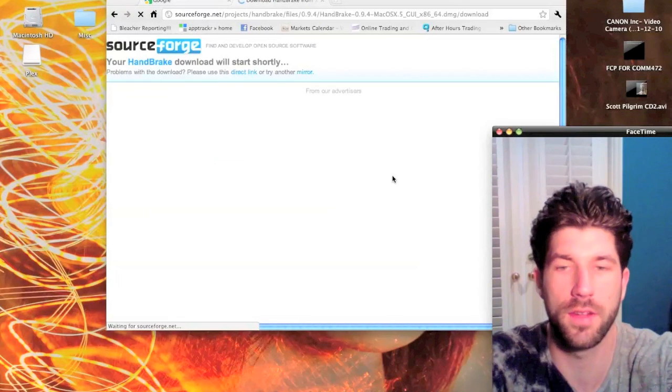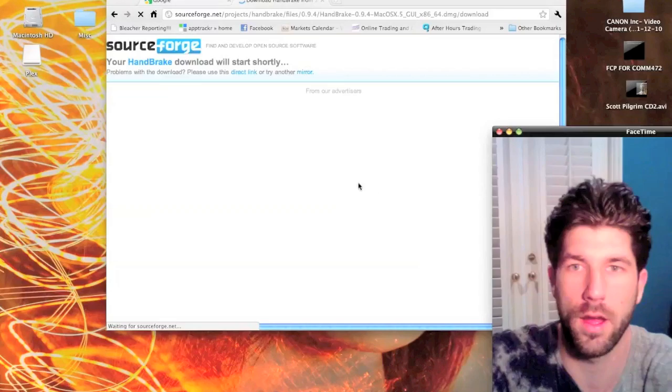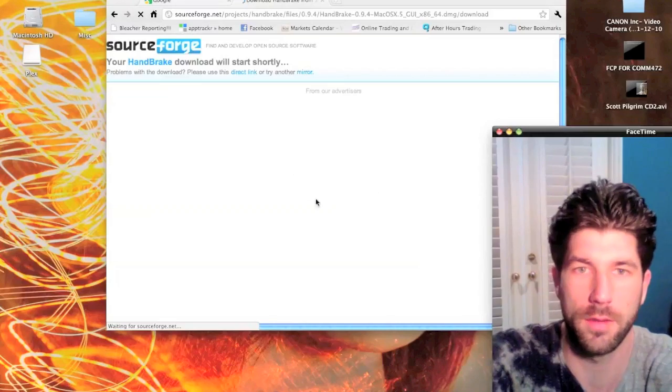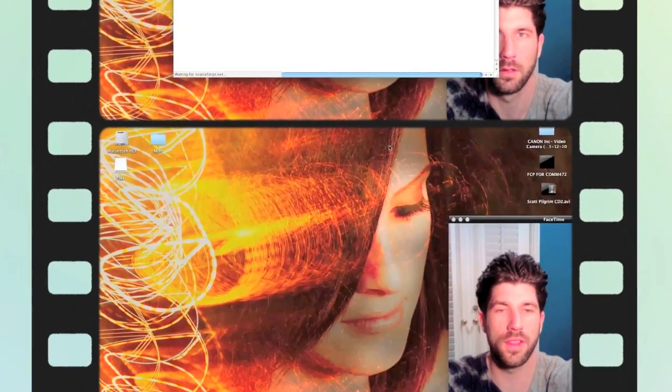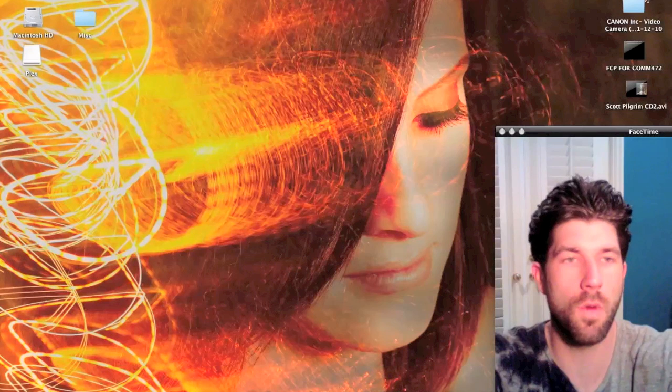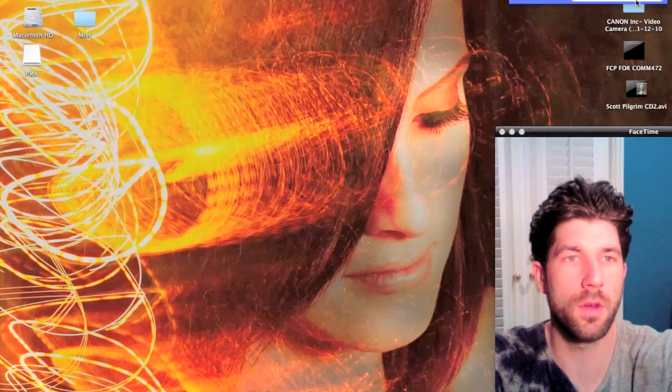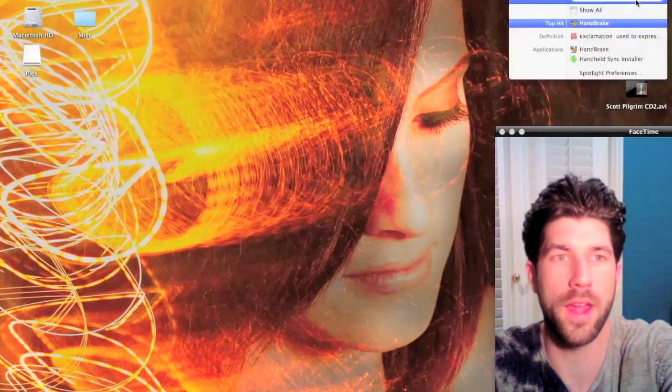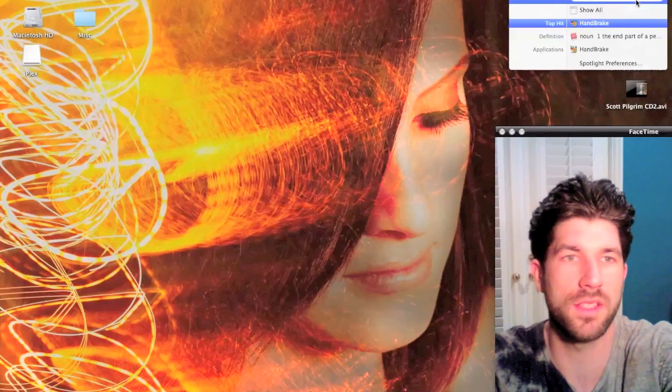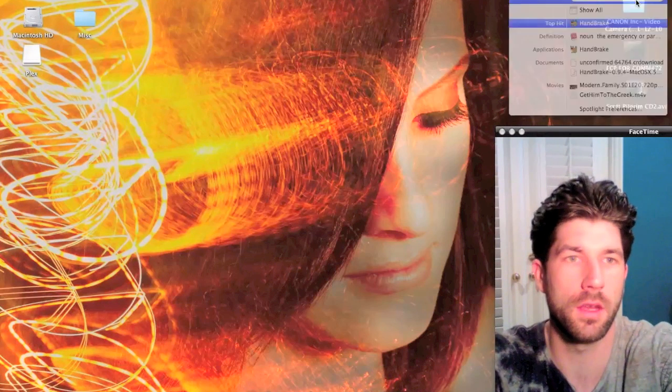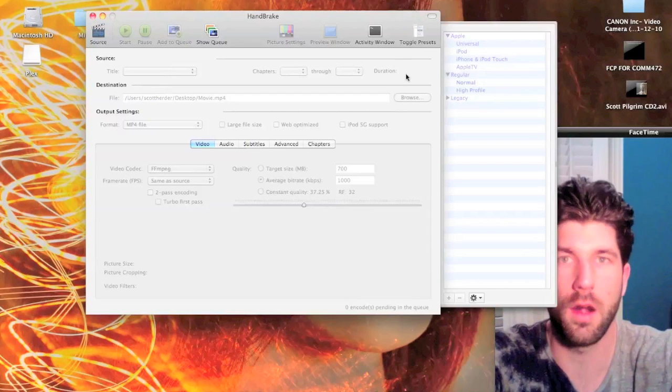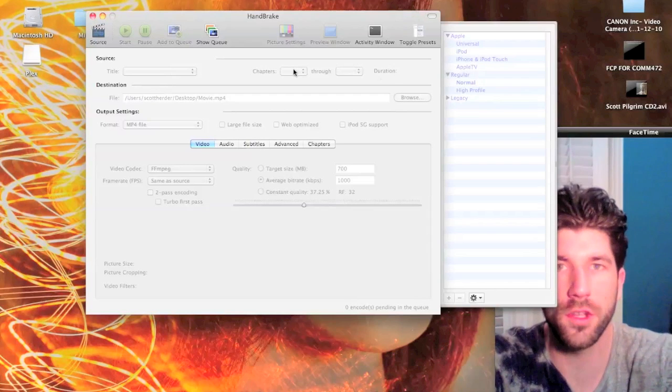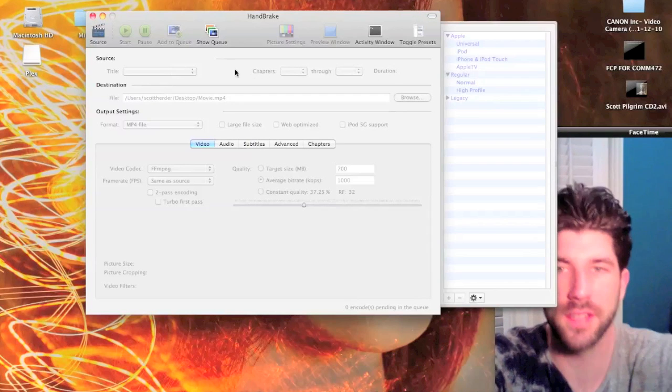So the next thing you're going to want to do is open up HandBrake once it's done being downloaded. Alright, so what you're going to do is when you get into HandBrake...